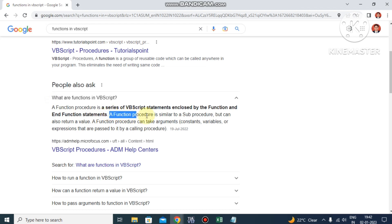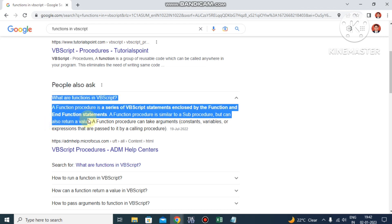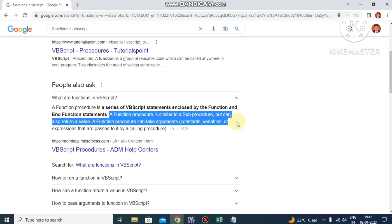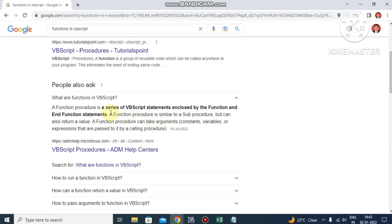As you can see here, a function procedure is similar to a sub procedure but can also return a value. That means every function should give us a return value. A function procedure can take arguments - constants, variables, or expressions - that are passed to it by a calling procedure. The important thing is that every function will give us a return value, that's why it is called a function.